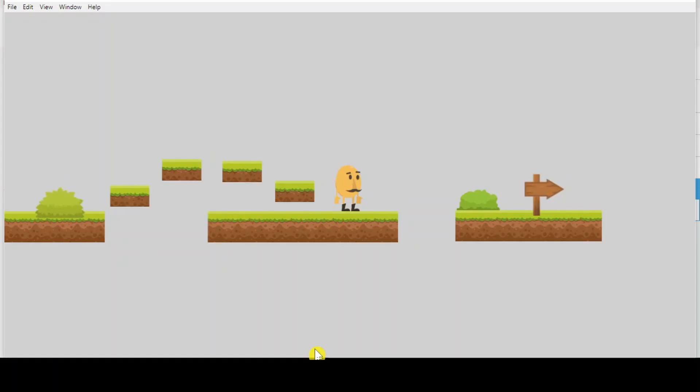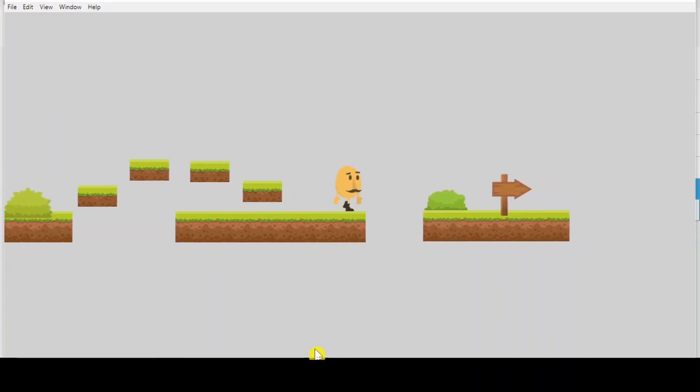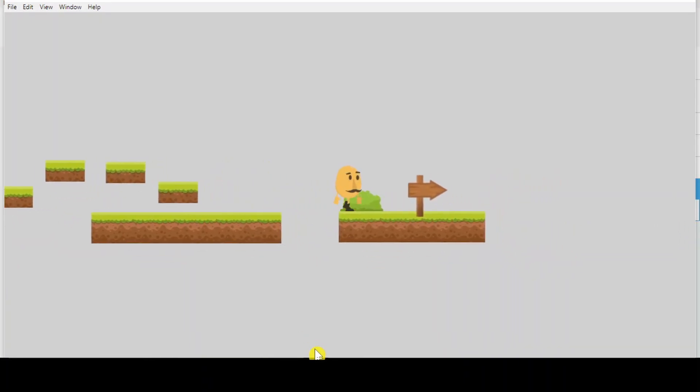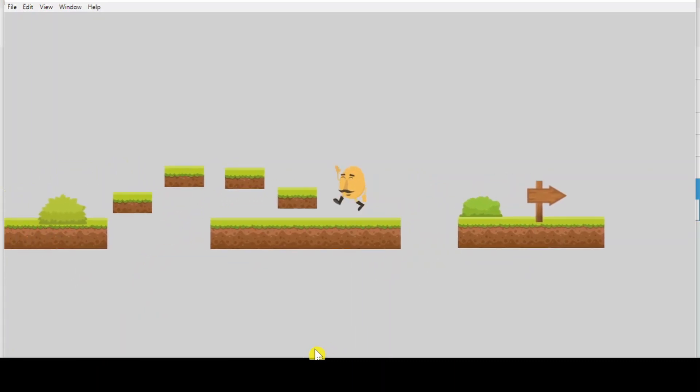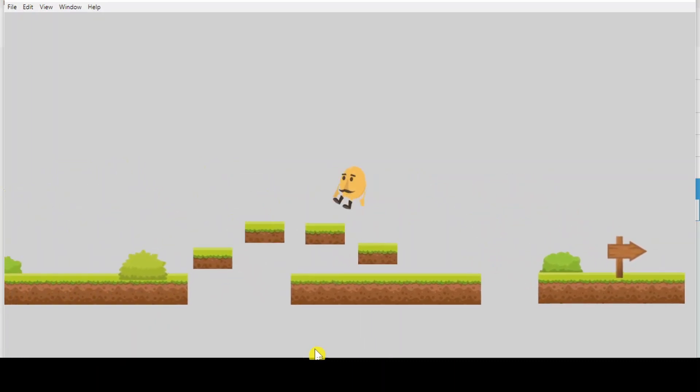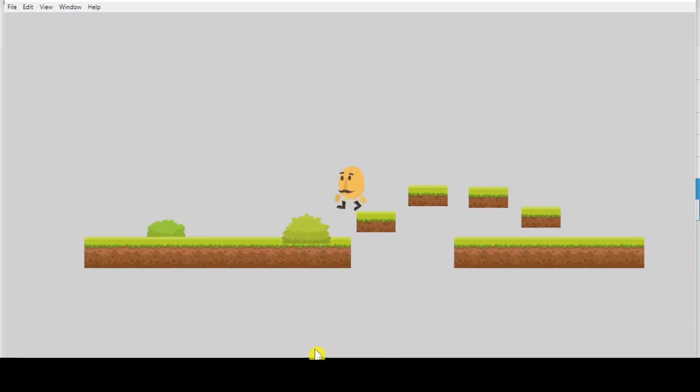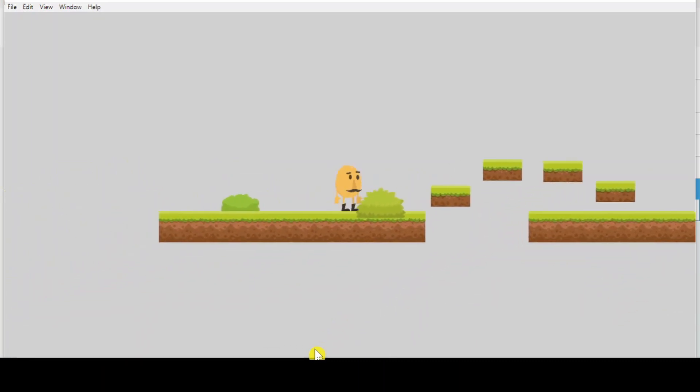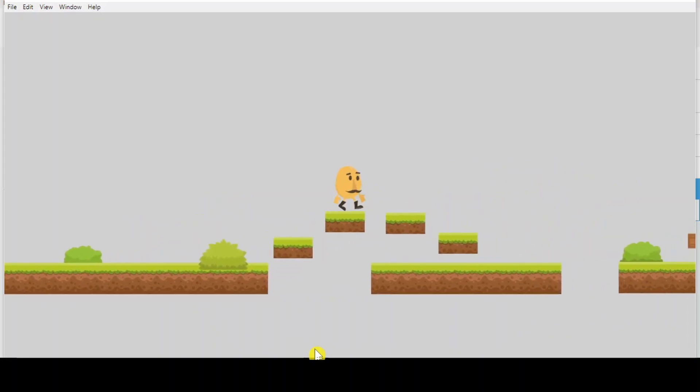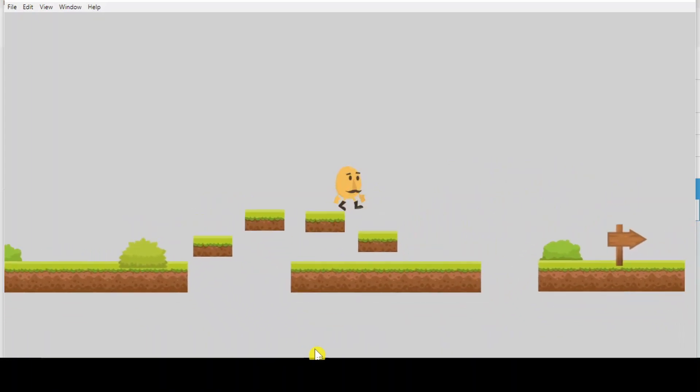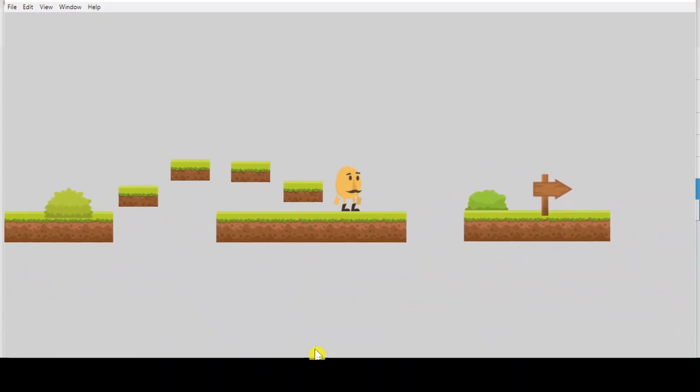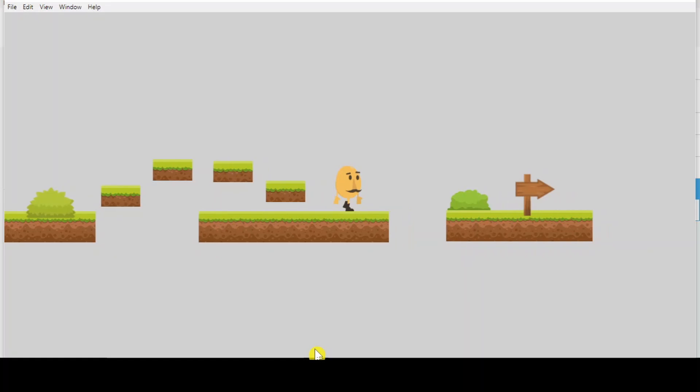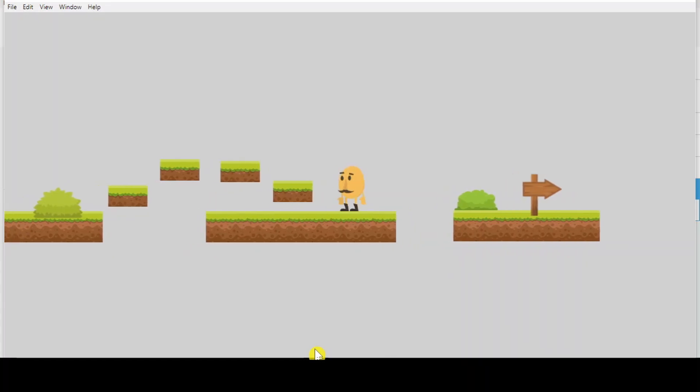So, when you preview, now the camera will follow the character. Okay. That's it. This is the basic of the camera movement. So yeah, see you again in the next video. Bye-bye.